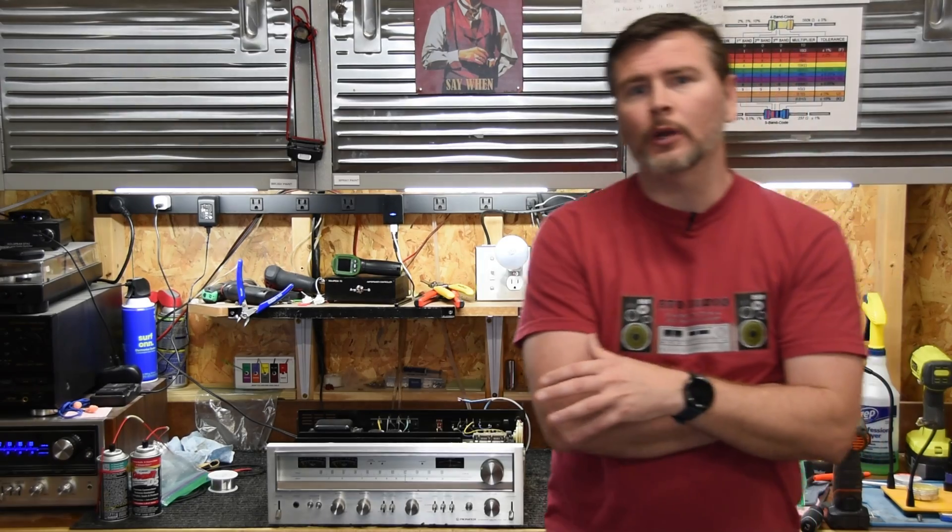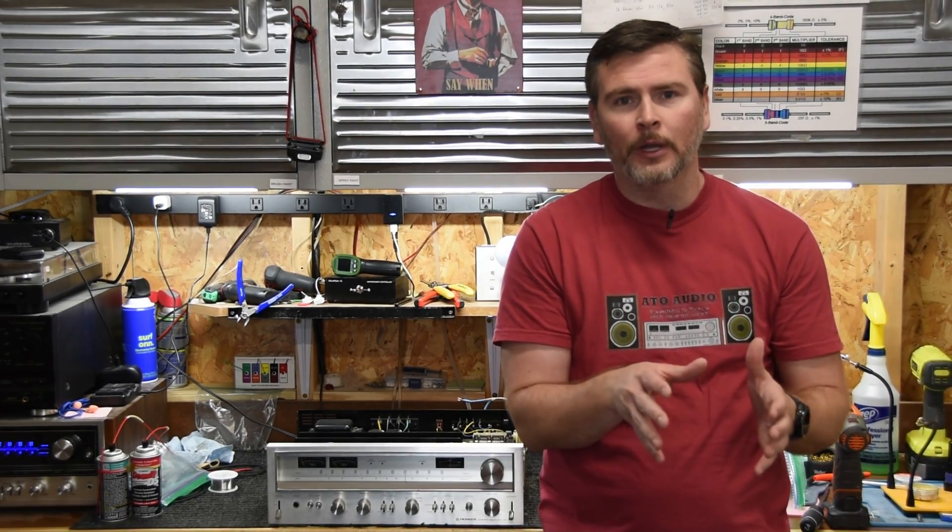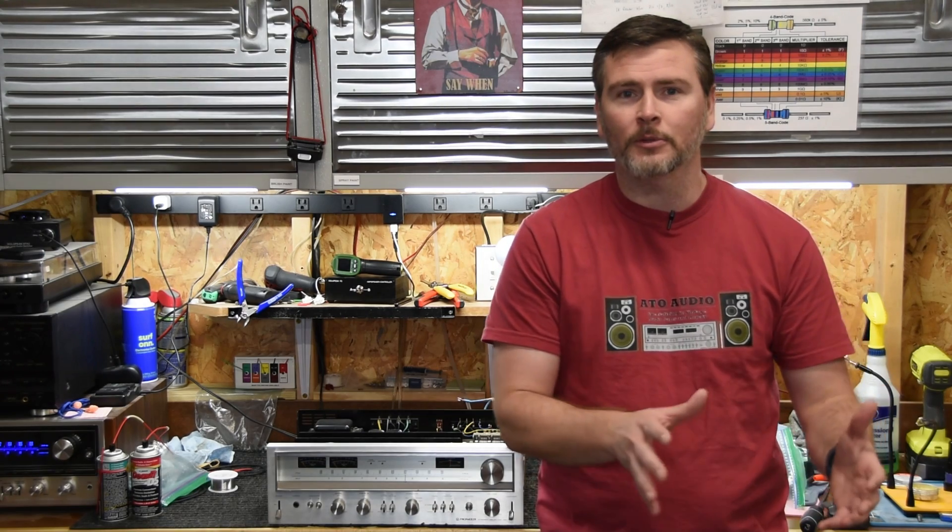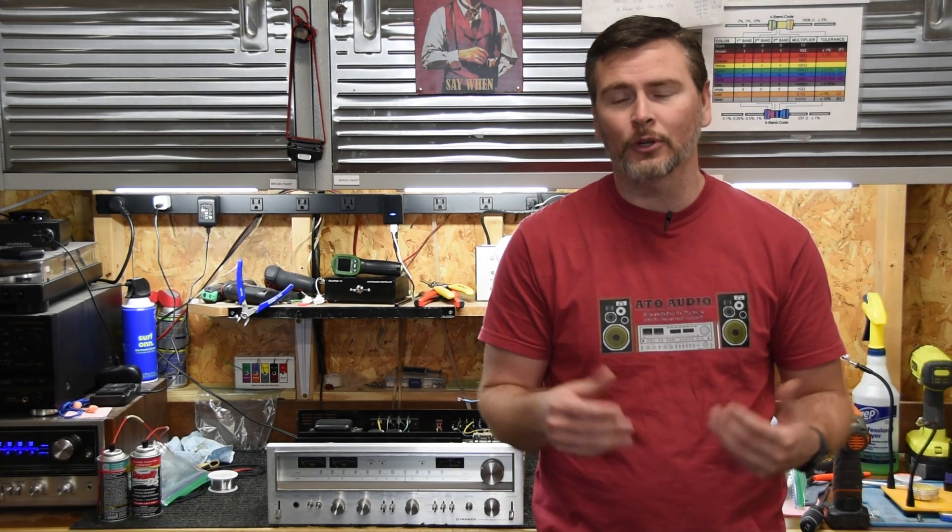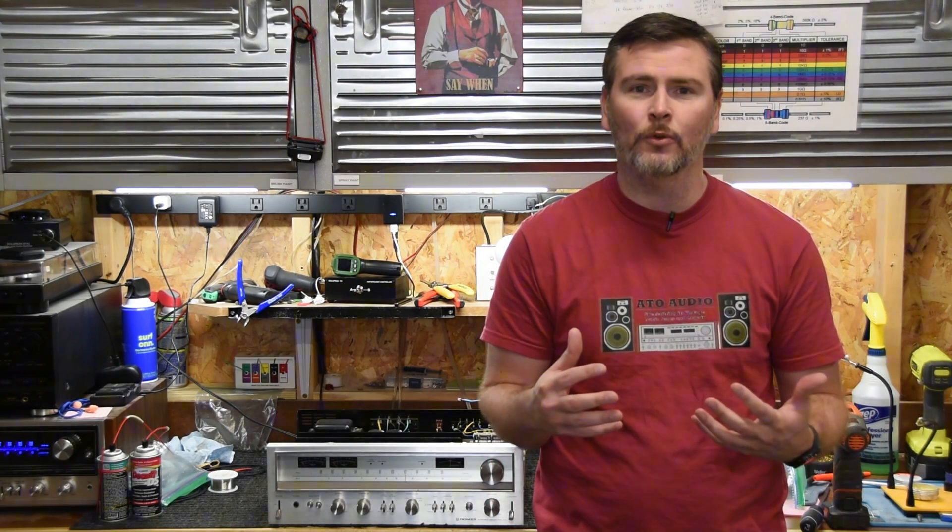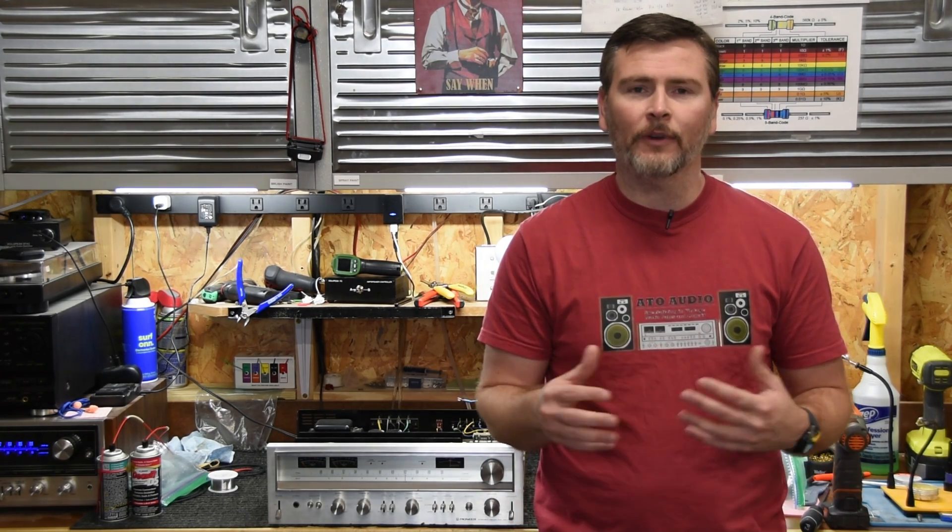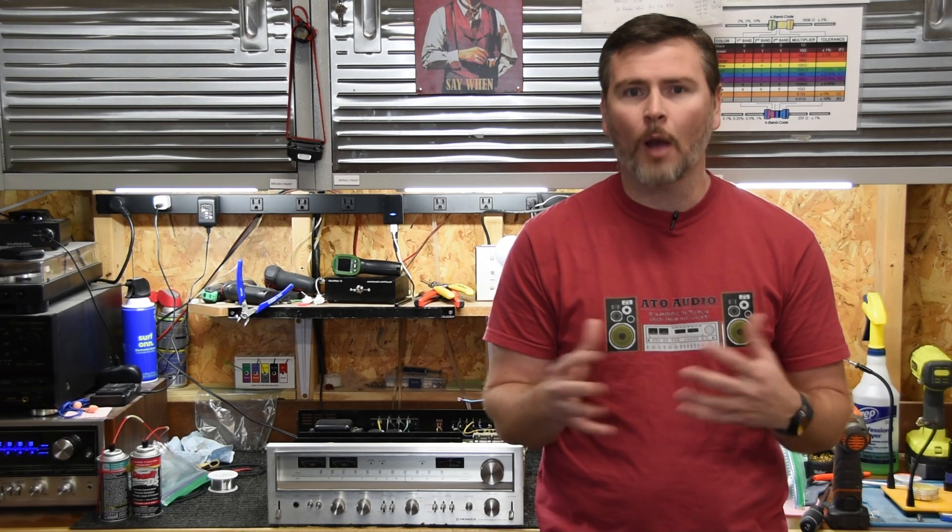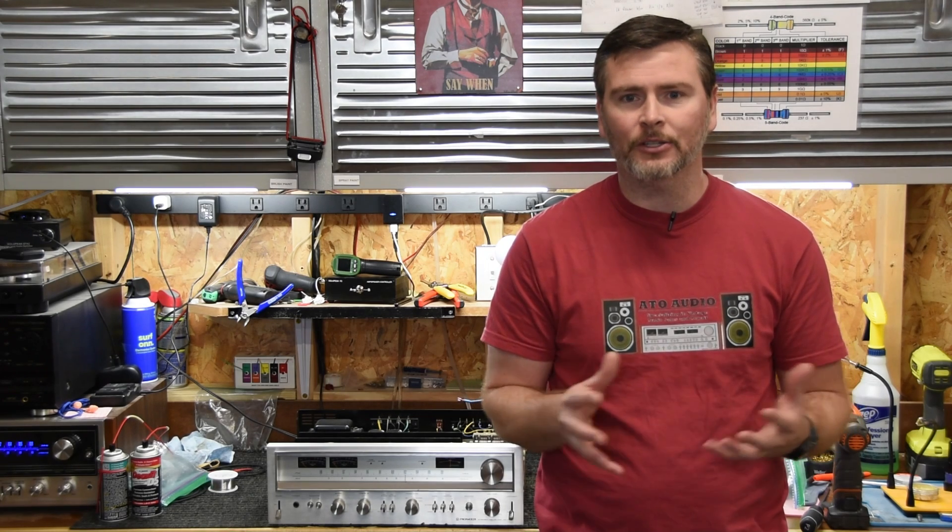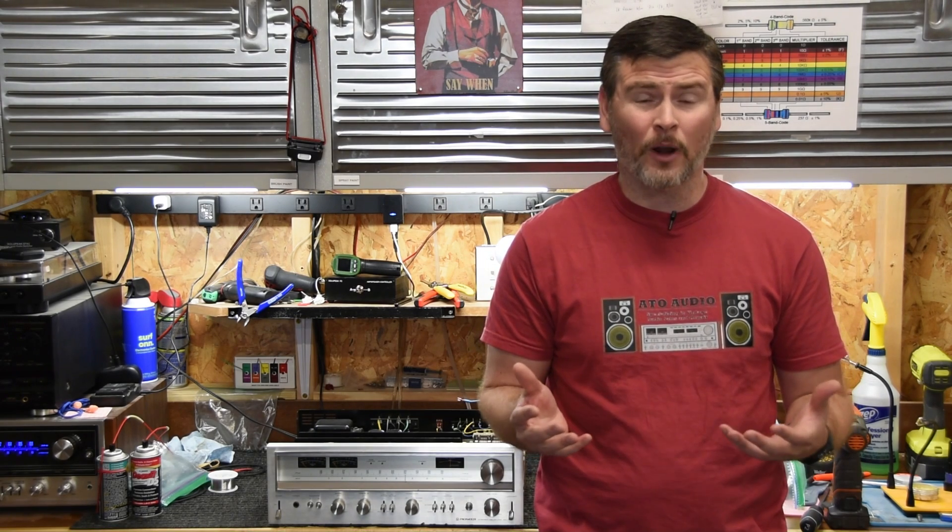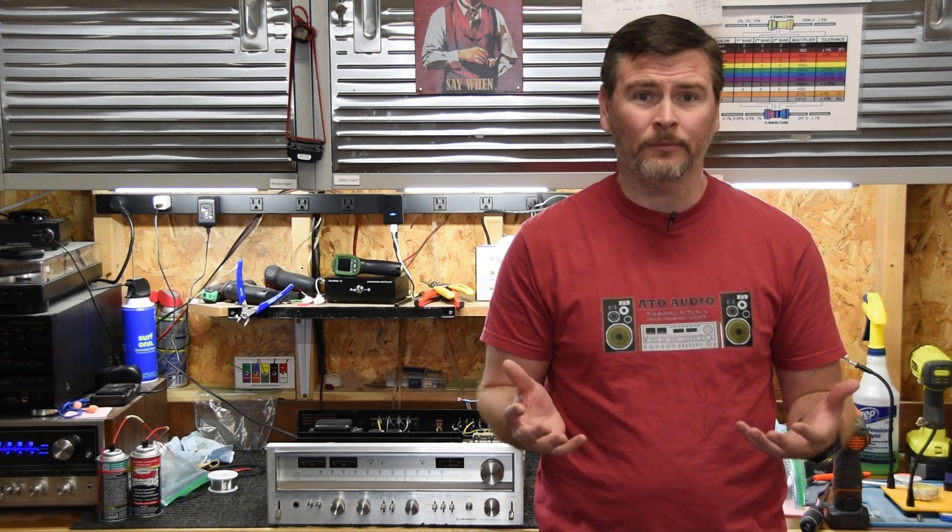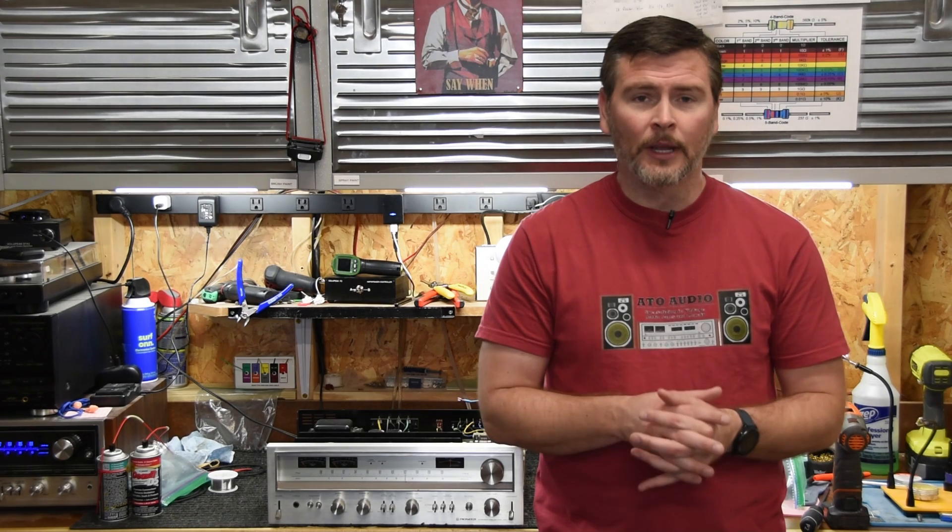I think it's super frustrating when you go to YouTube and you've got a problem with your stereo, and then all the videos that you watch are other problems that may not apply to your stereo. So I'm going to try to show different varying problems that I find in stereos, and this one actually had quite a bit wrong with it.